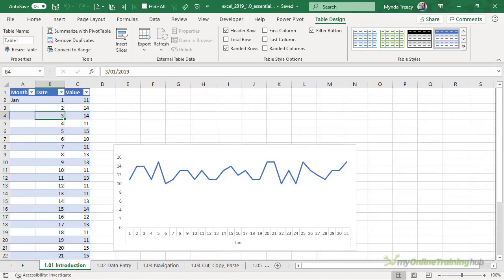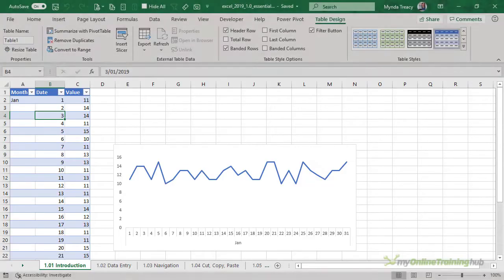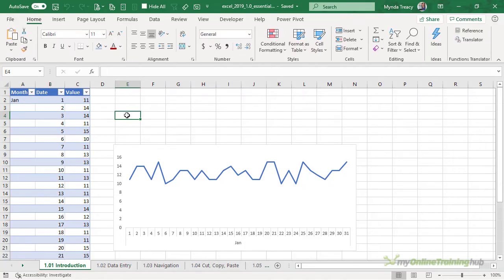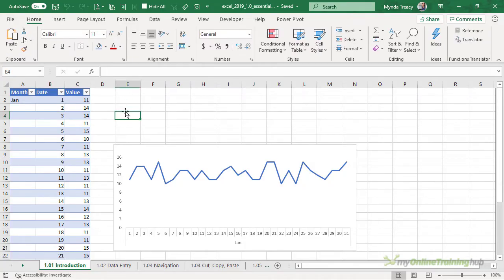Next we have the worksheet. Each cell has a name that consists of a letter and row number as we just saw in the name box. If I select this cell E4 you see it displayed in the name box.